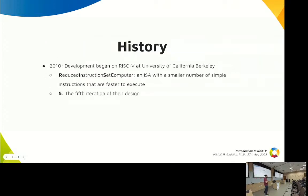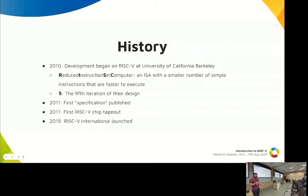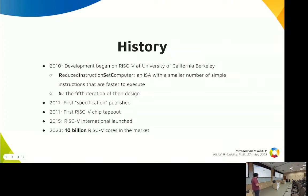A little bit of its history: it was started in 2010 at Berkeley. RISC stands for Reduced Instruction Set Computer, and it's five because it's the fifth iteration of its design. In 2011 we had a first specification, and we already had a first tapeout in the same year. In 2015, RISC-V International was launched, which is the global foundation behind RISC-V. In 2023, the foundation released a market report saying there are around 10 billion RISC-V cores.